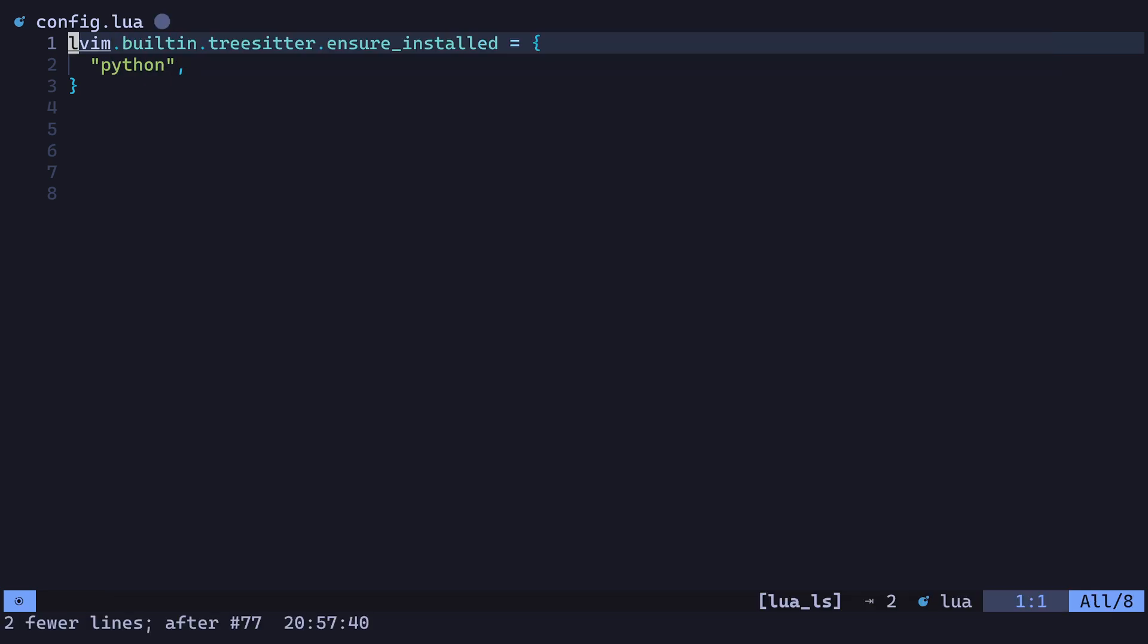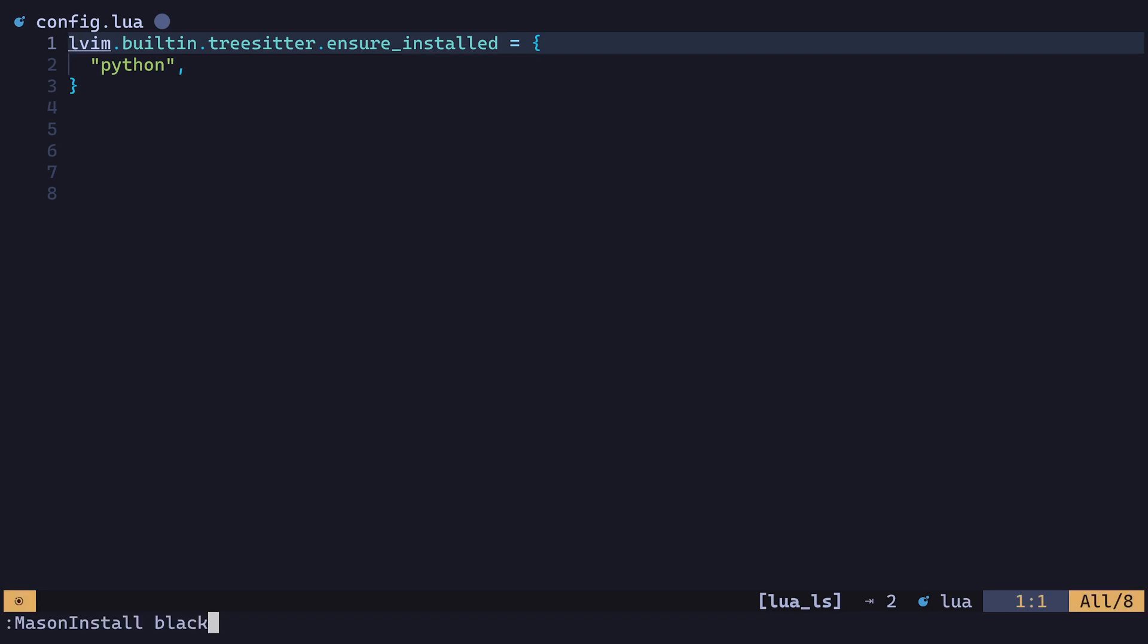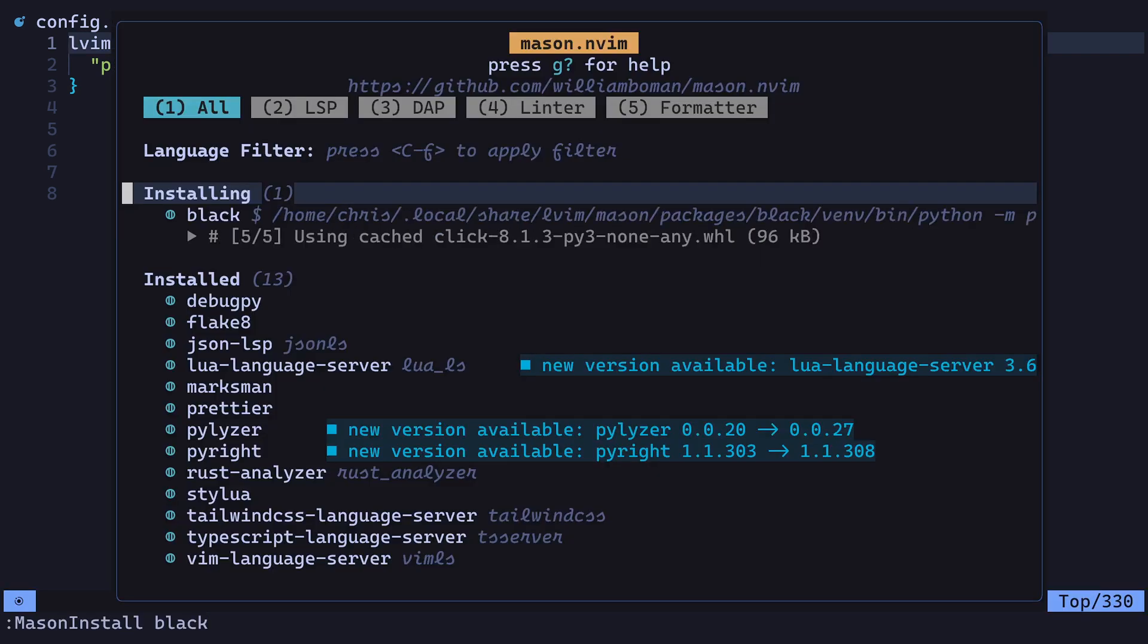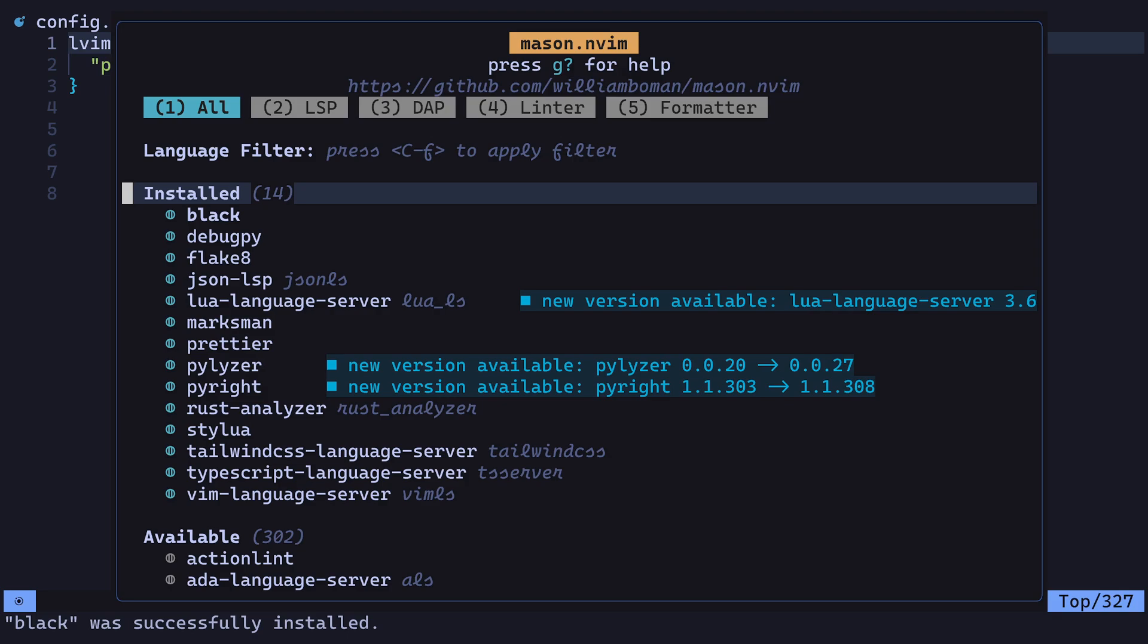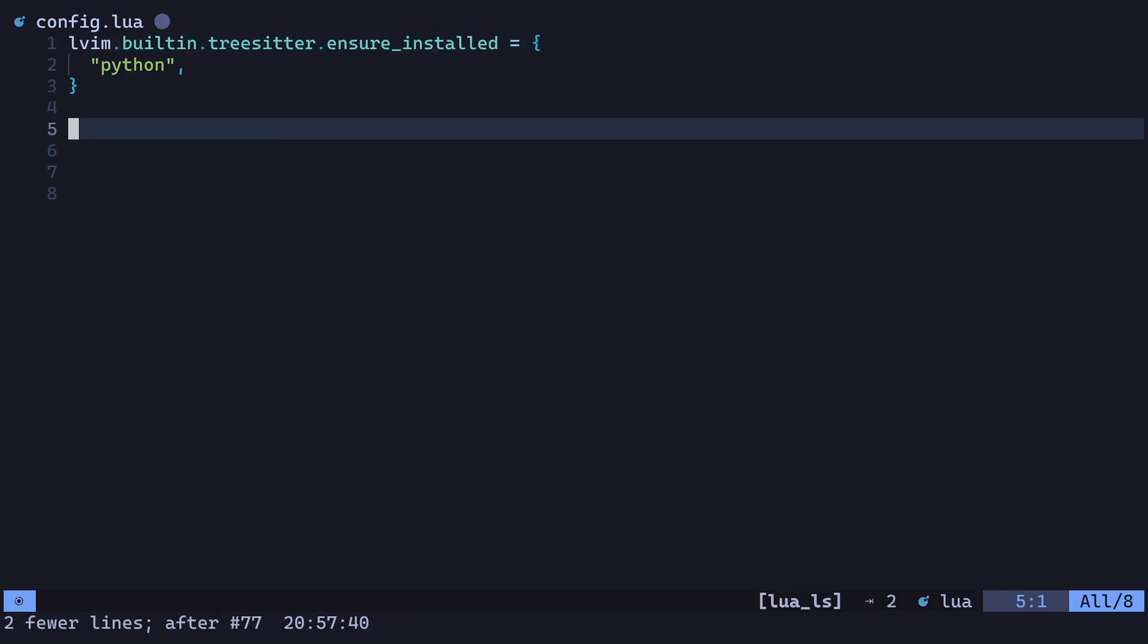Next, we'll set up a formatter. In this case, we'll be using Black. To install Black, you can enter Mason install Black, and you should see that Black was successfully installed. We'll also add the following config to make sure that it's set up.